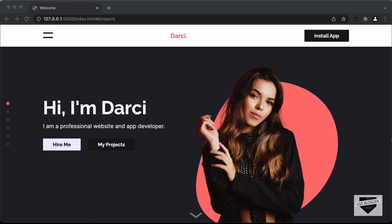Hi everybody, welcome to Live Blogger. This is an introduction video of a tutorial series where we're going to design a responsive portfolio website from scratch using HTML, CSS and JavaScript. But in this video, I'll just give you a demo of the website that we're going to design.